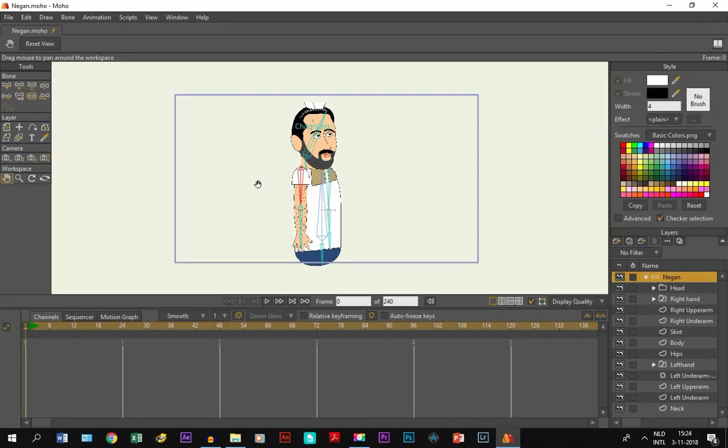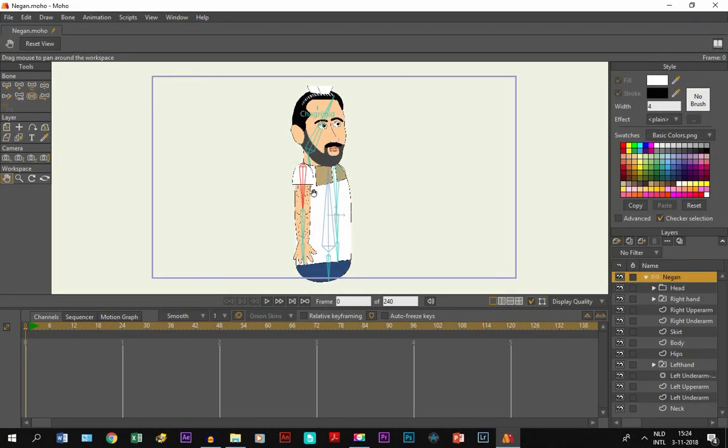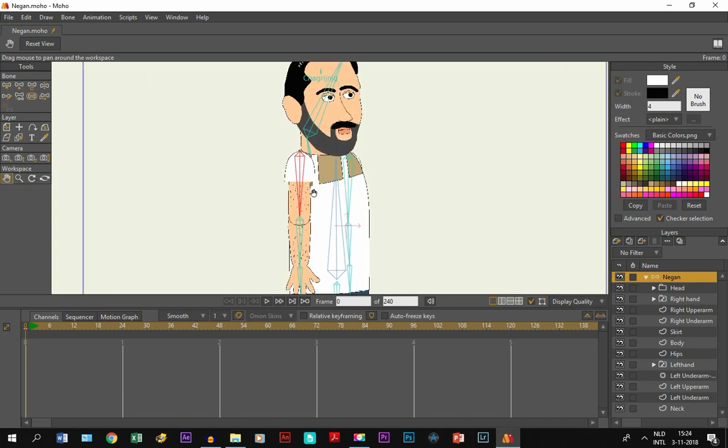Now I have a character on the screen and this is actually a character of my latest animation.